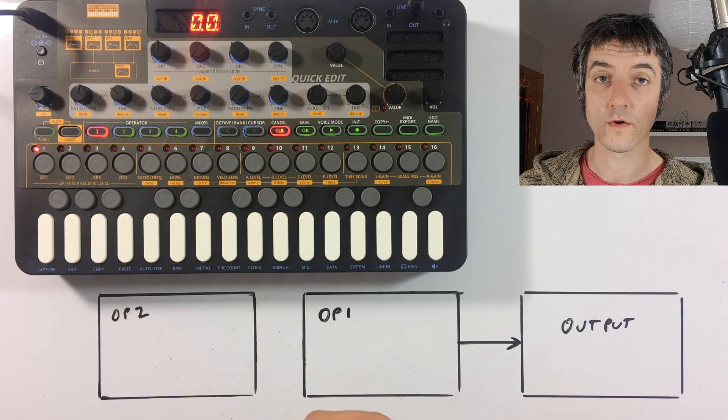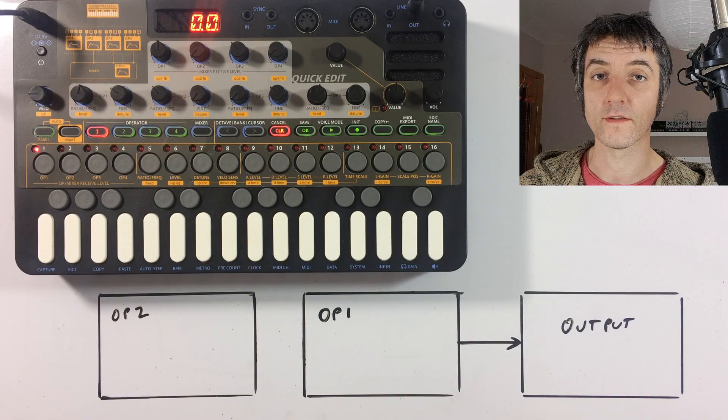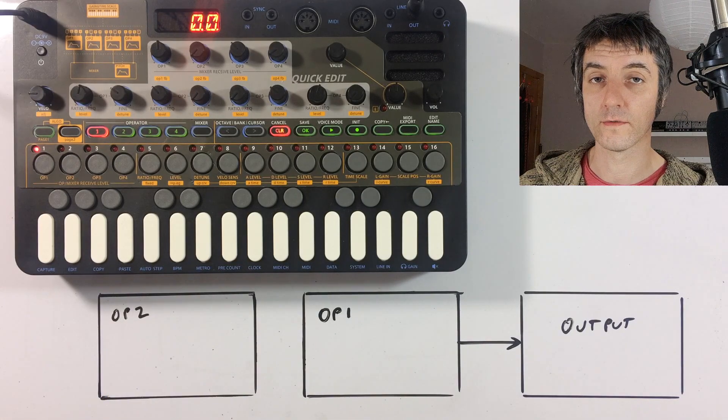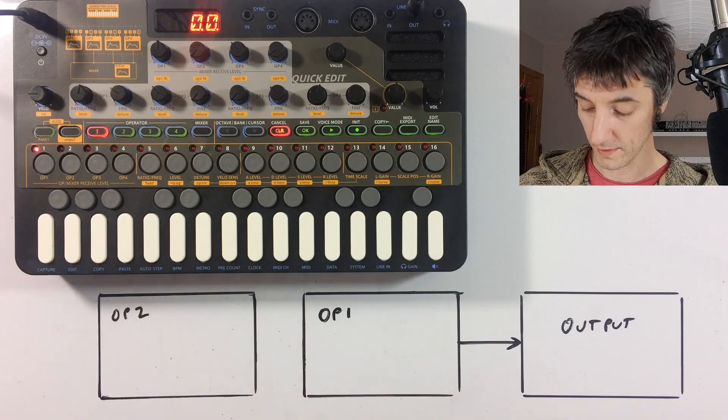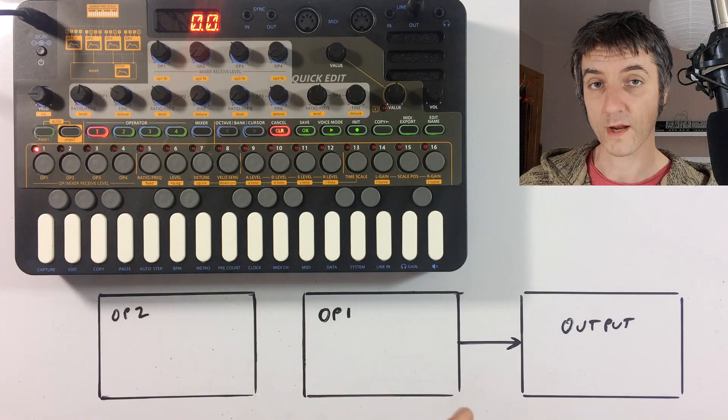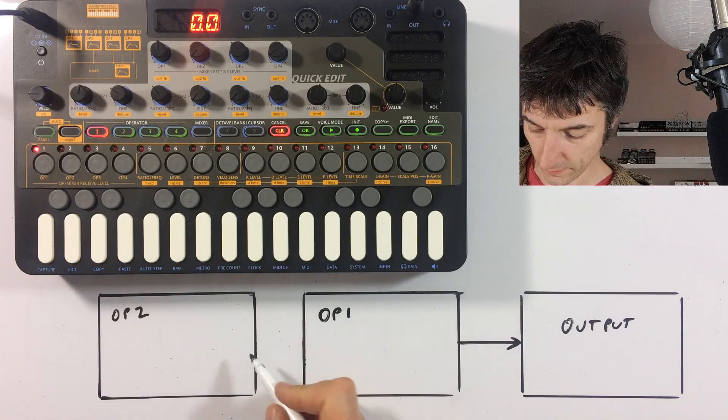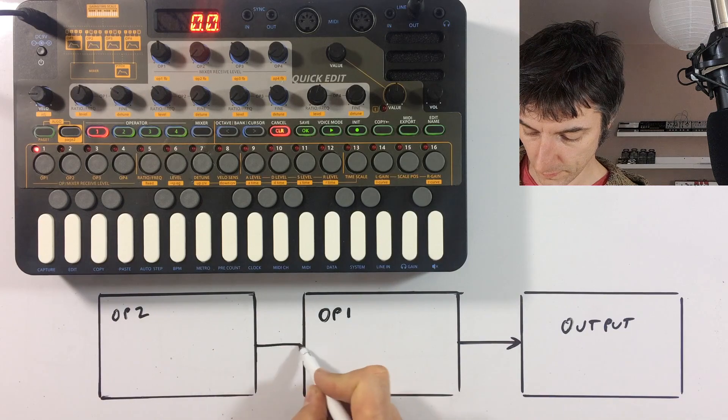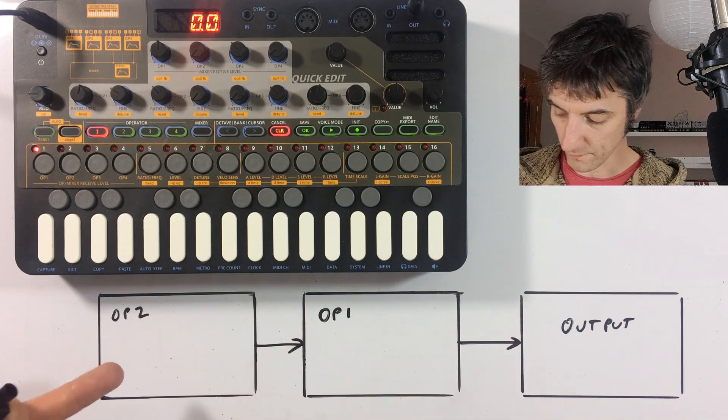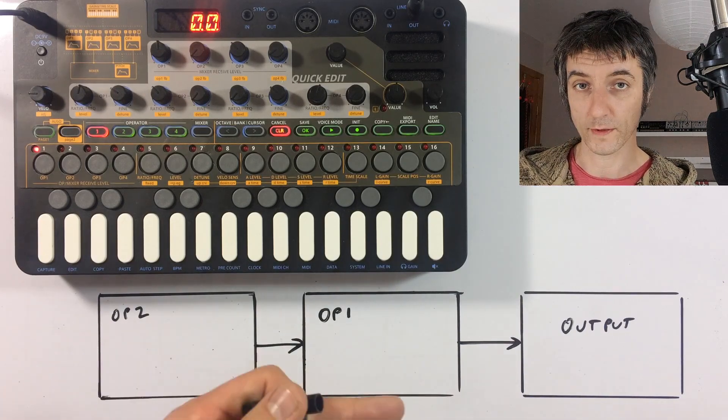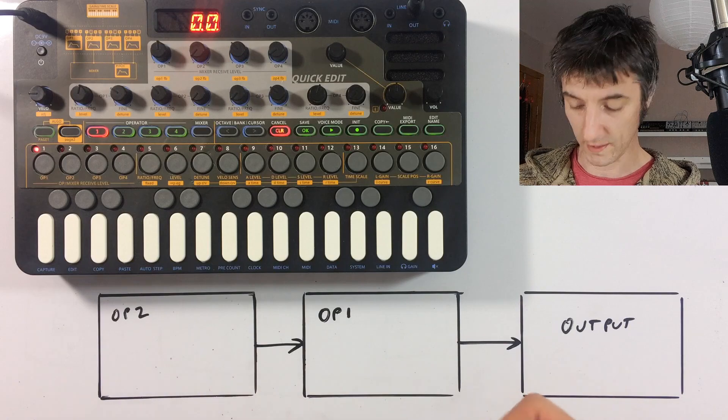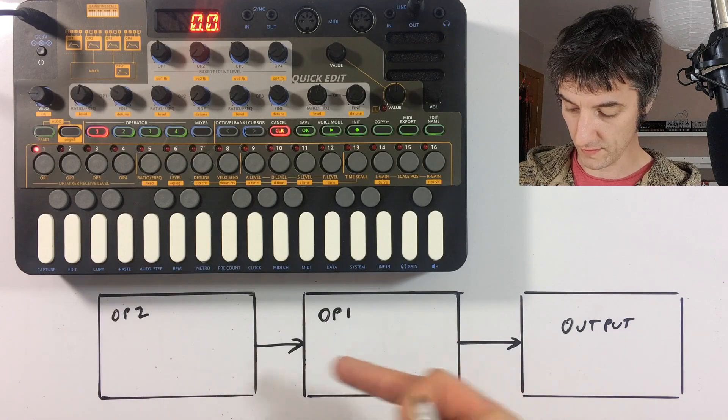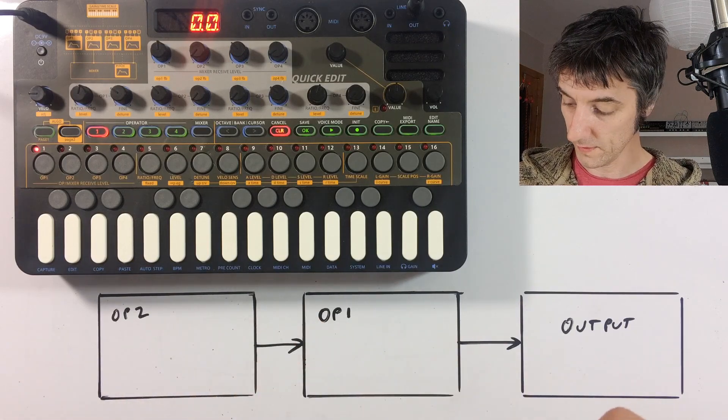So one of the quirks of the interface of the XFM is the fact that it talks about receive levels. This is the same as a send. Essentially, we're going to create a connection between these two, from operator two to operator one. But on the XFM, it's called a receive. So we're receiving operator two from operator one.